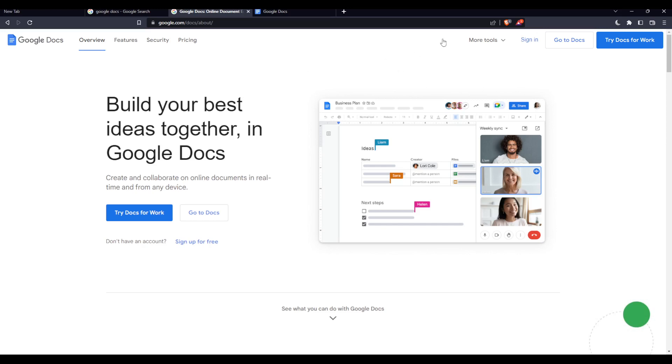From here, you'll have to click one of those options: sign in to log into your account if you already have one, or sign up for free to create your account if you don't have one.